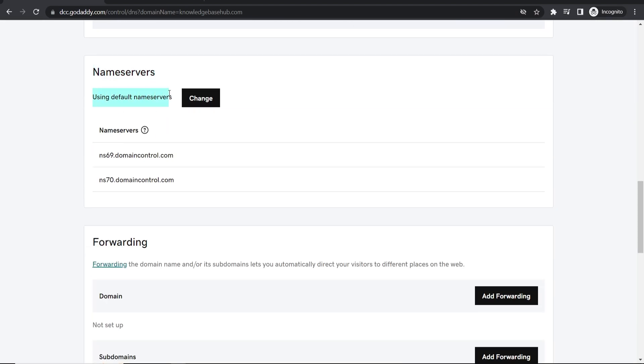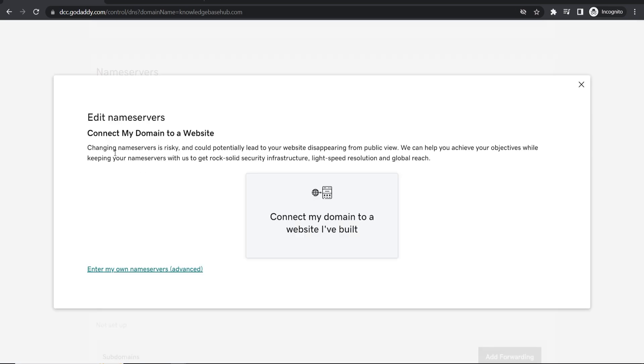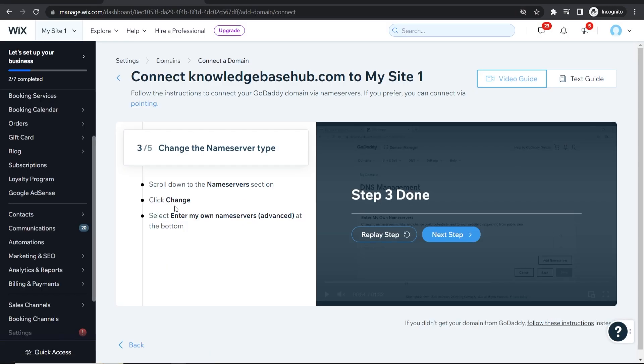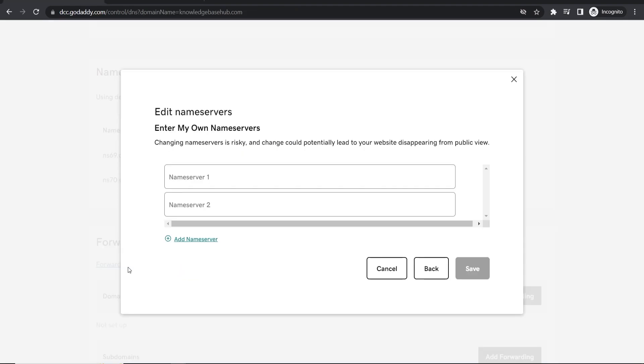So it's using the default name servers but we want to change this. We're connecting our domain to a website that we've already built but we're going to follow the instructions on Wix.com which tell us to click on enter my own name servers advanced. So enter my own name servers advanced. Now we can go to the next step.